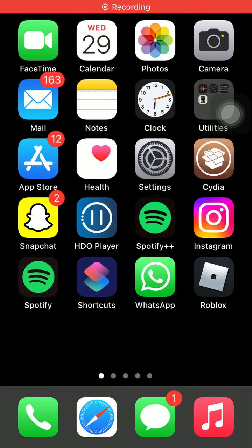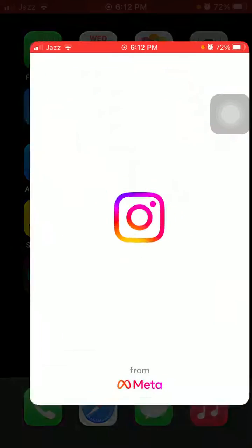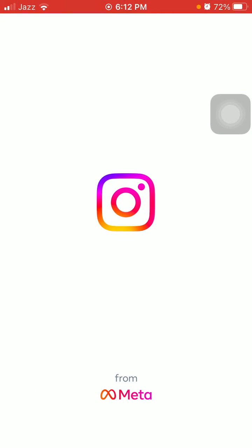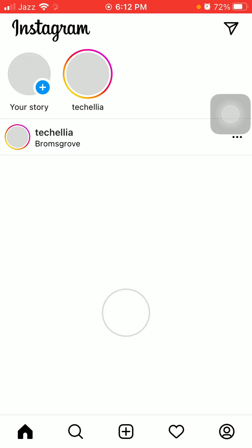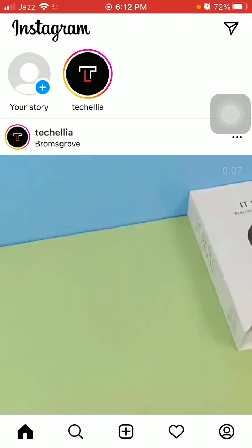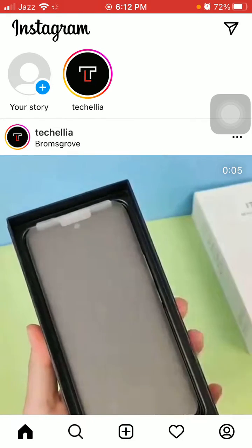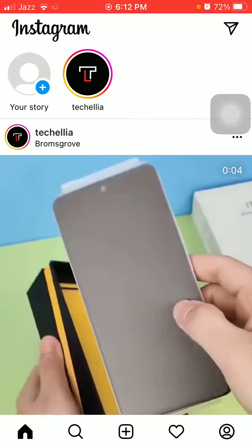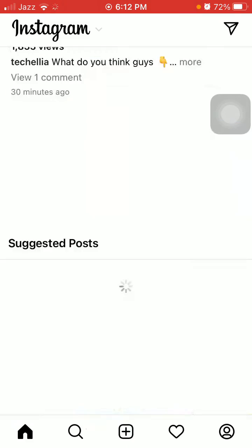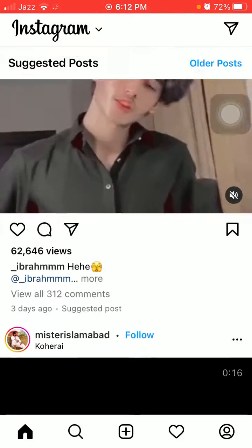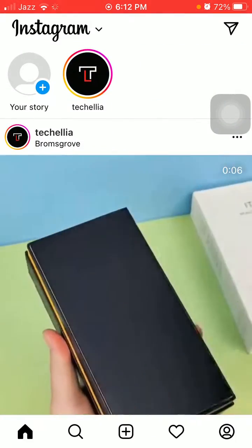Hello everyone, welcome back and you are watching Technical World. Today in this video I'm going to show you how to turn off full screen feed on Instagram. So without wasting any time, let's get started. The only solution for this is we have to downgrade the Instagram app.